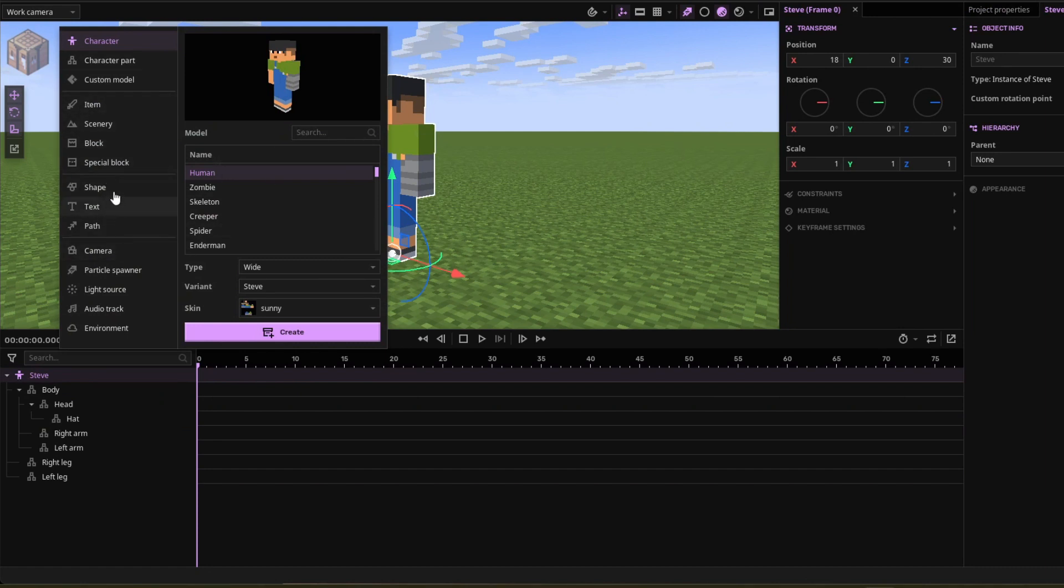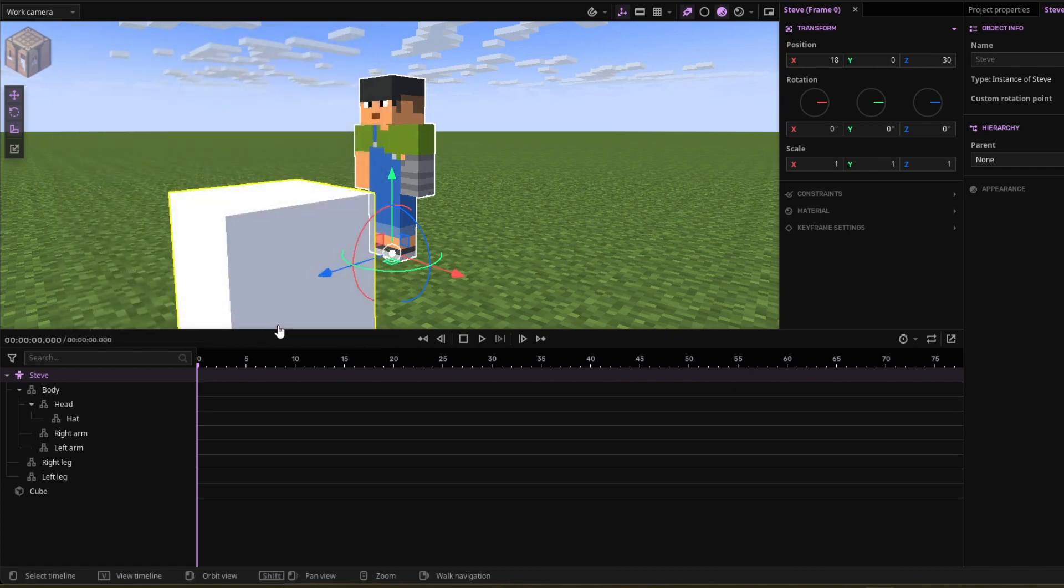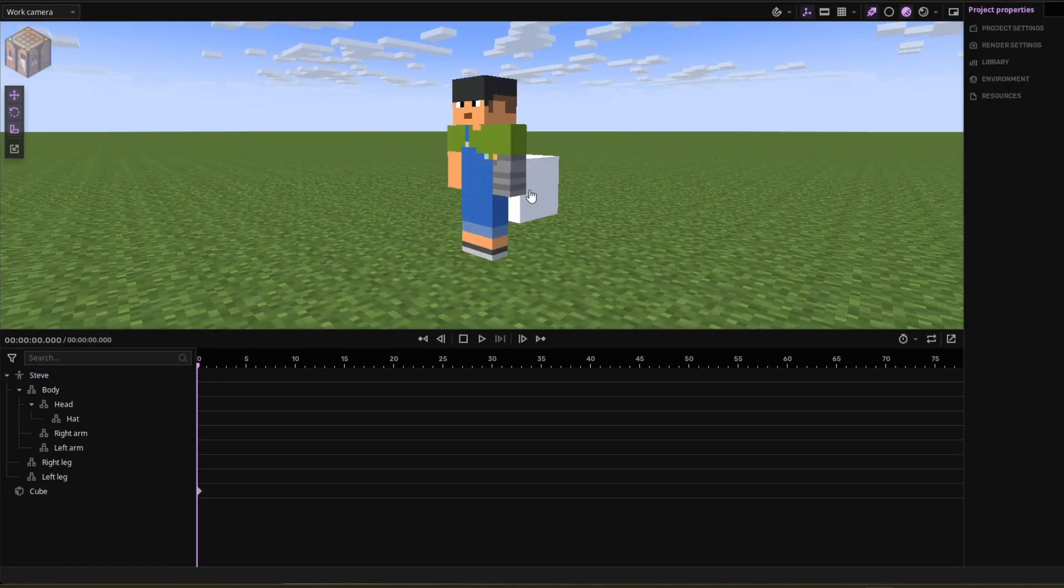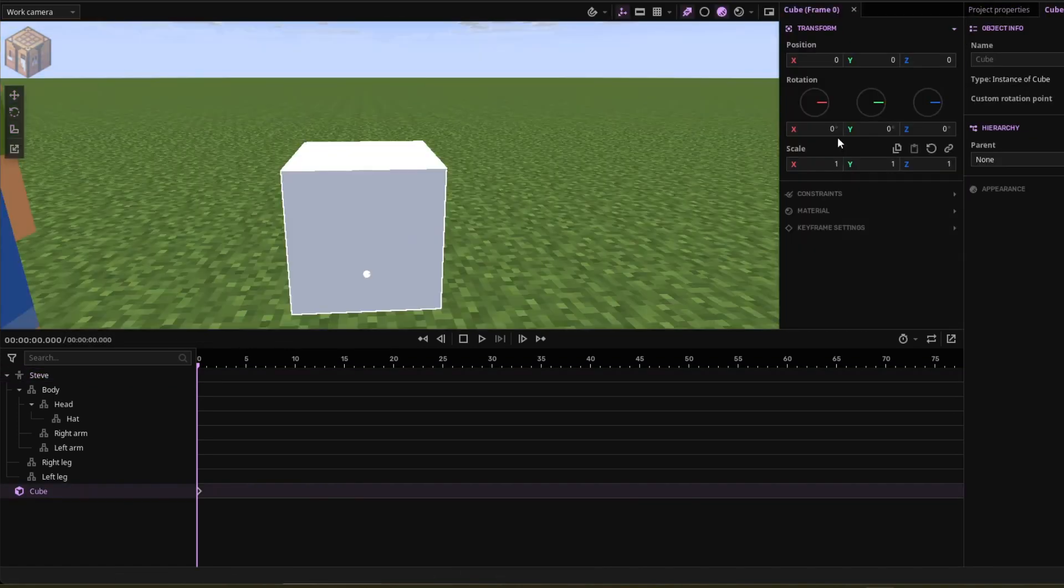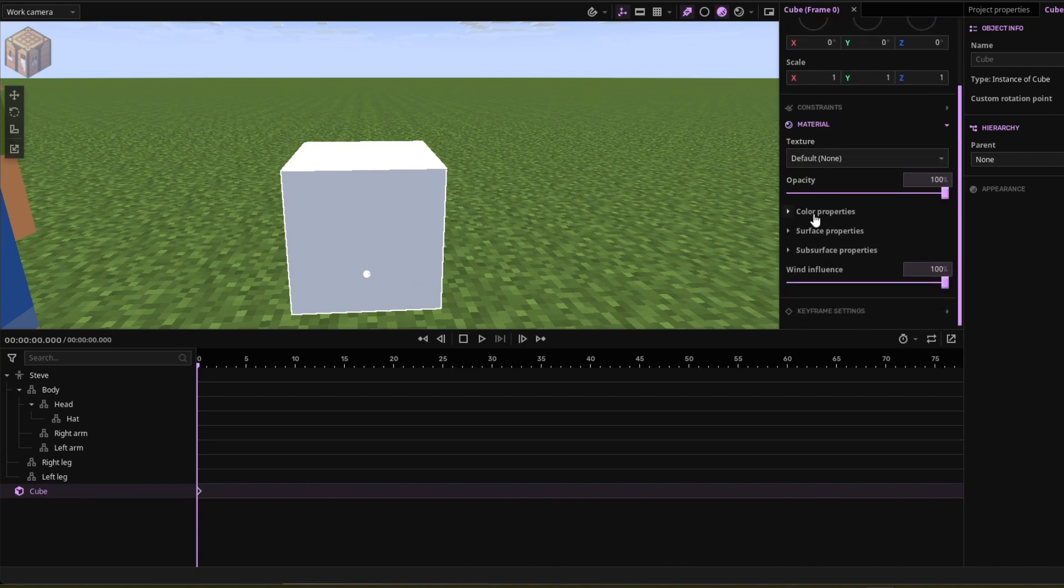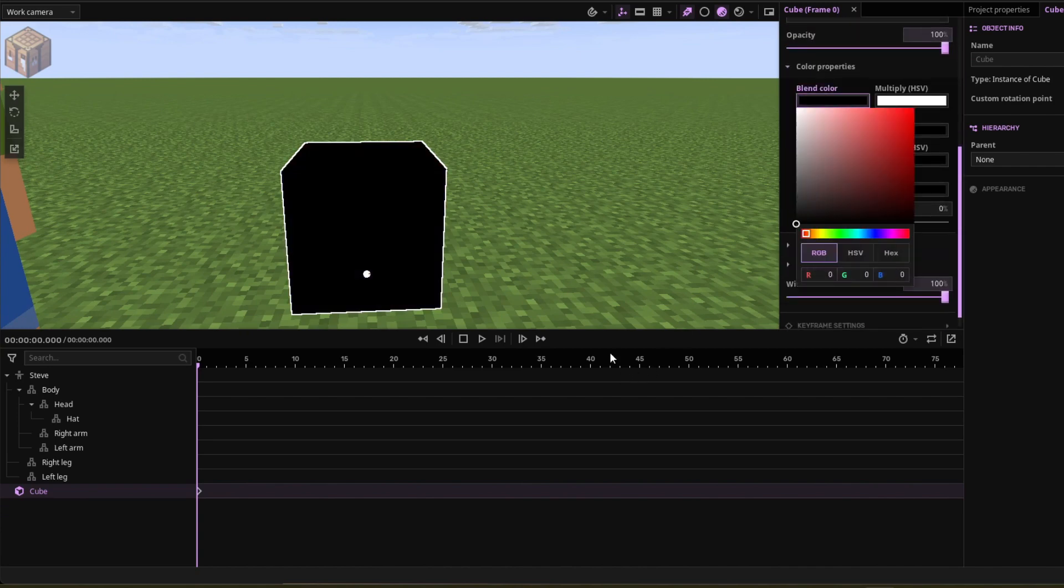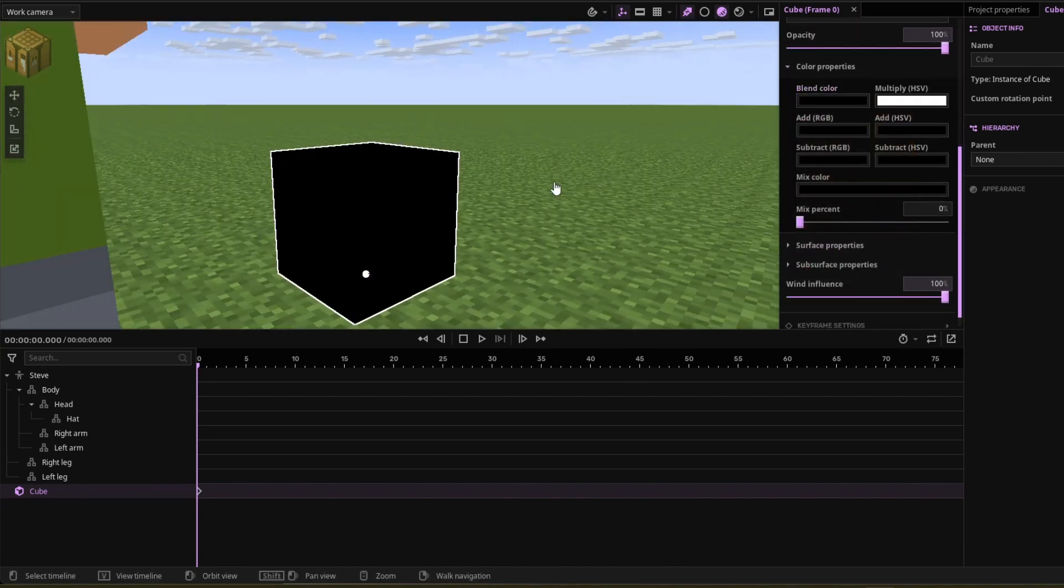Go to shape and click cube with no texture. Click create and from there you're going to material and go to color properties, change it to black.